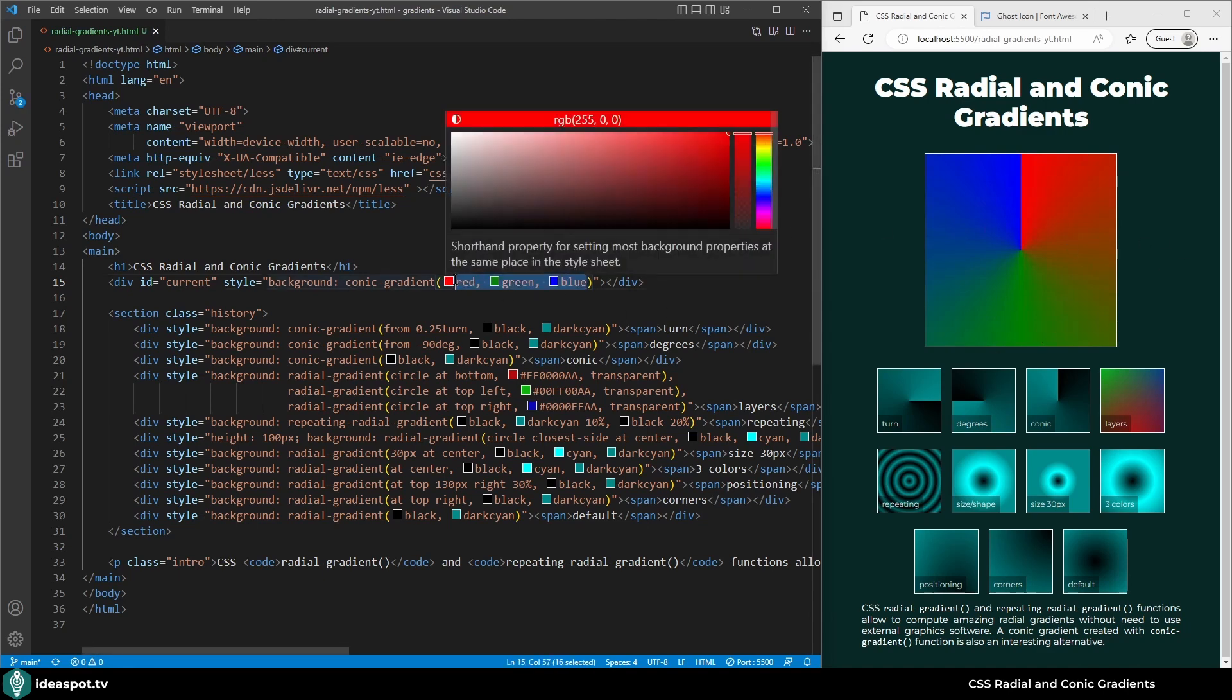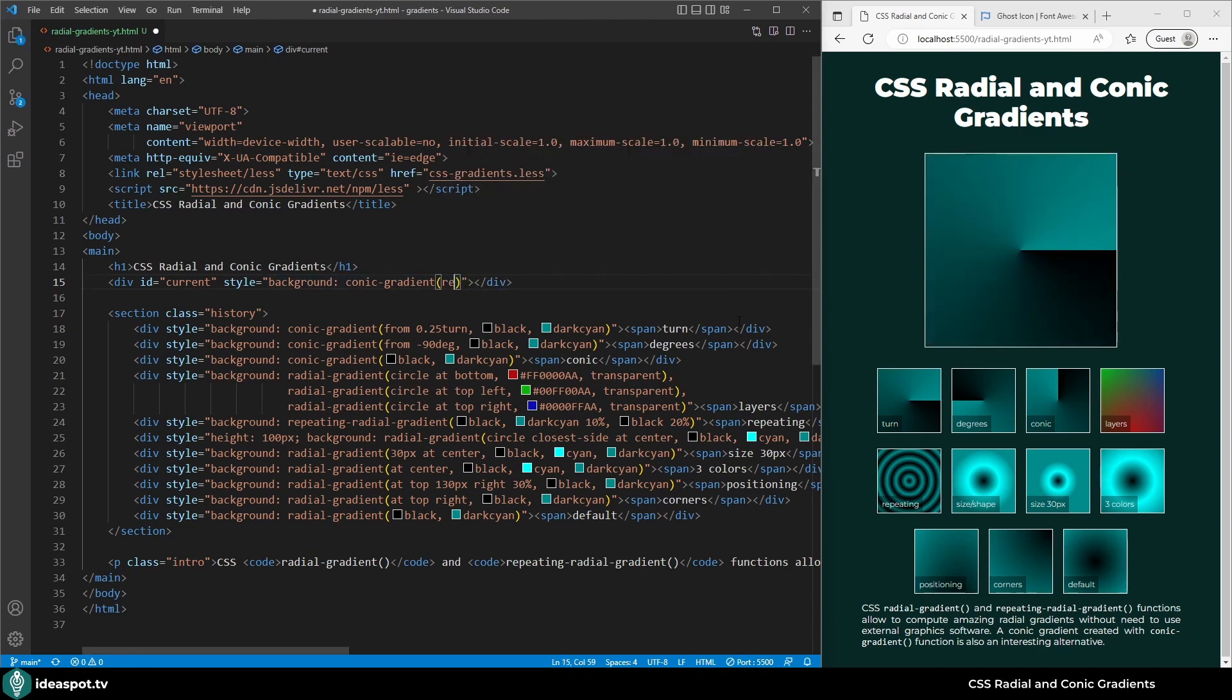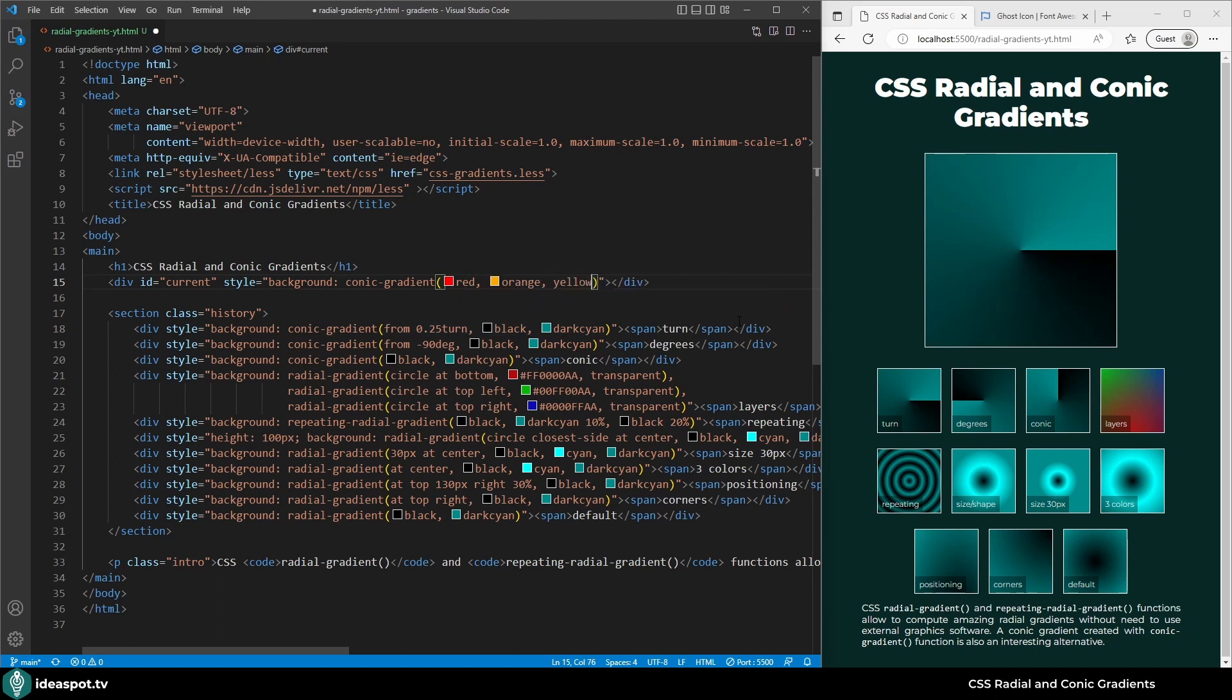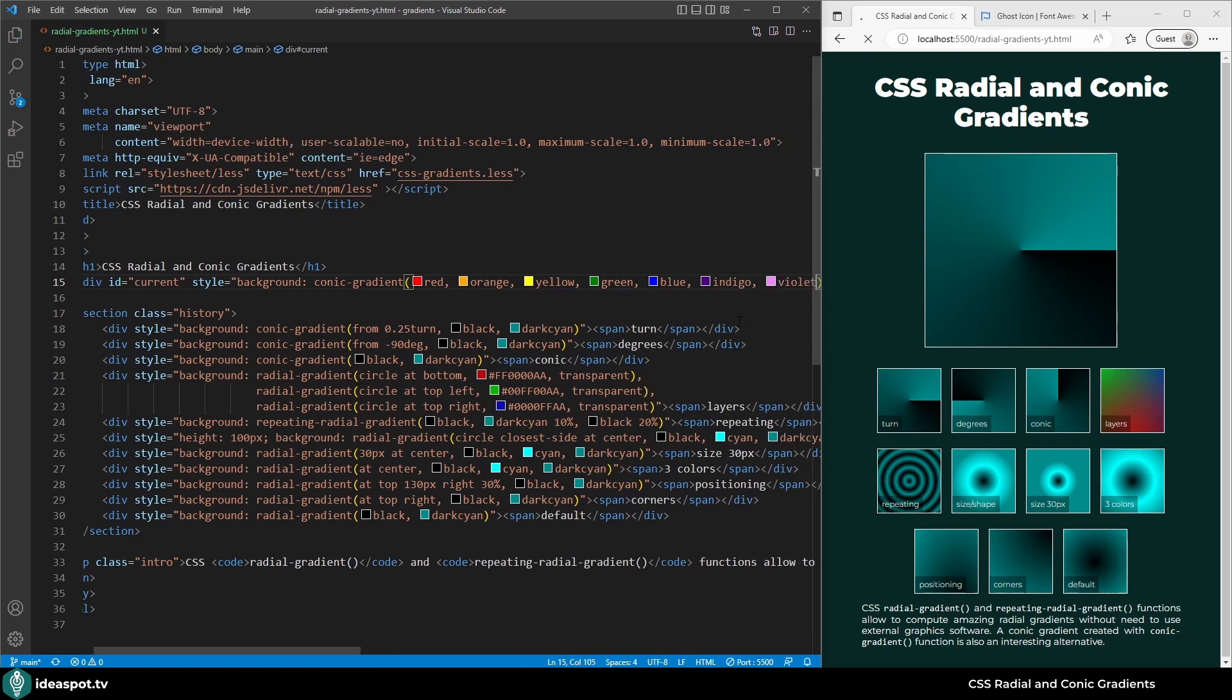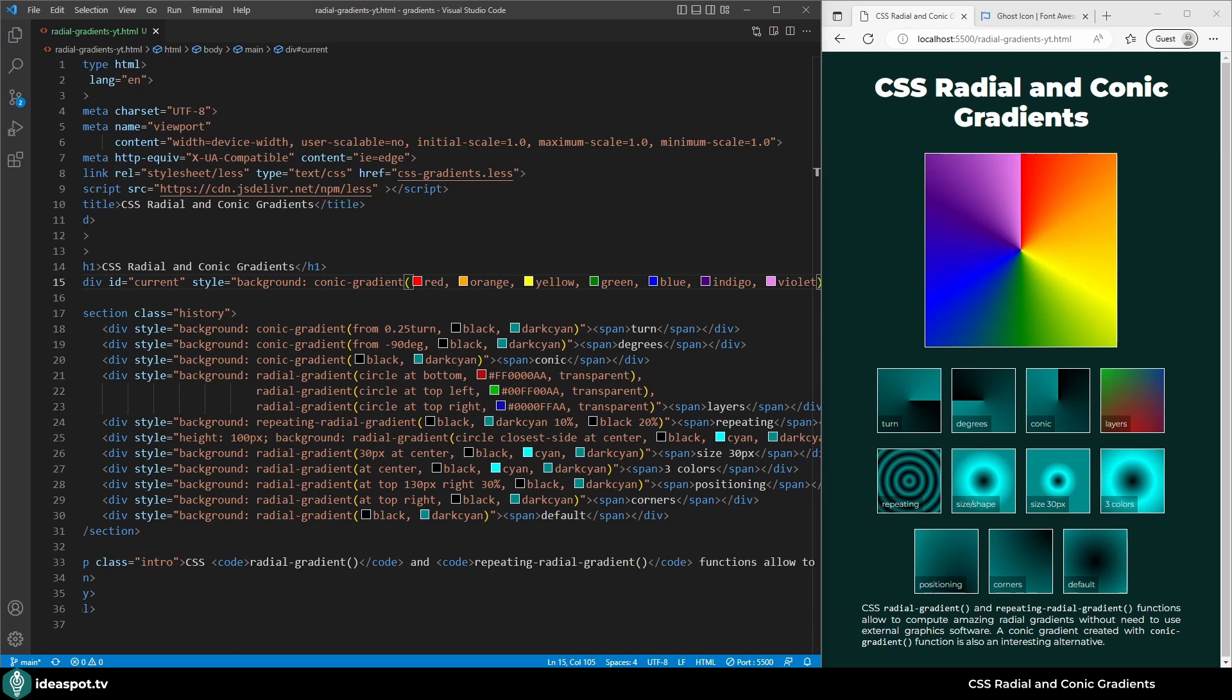Let's go with a rainbow. Red, orange, yellow, green, blue, indigo and violet. And here it is, rainbow in the shape of a conic gradient.